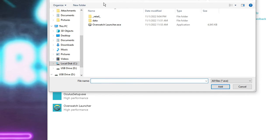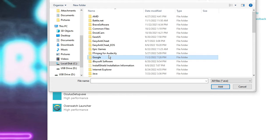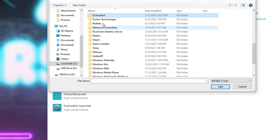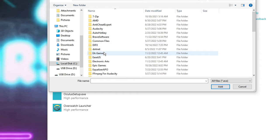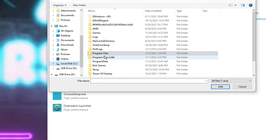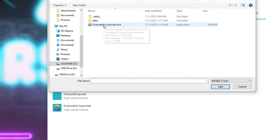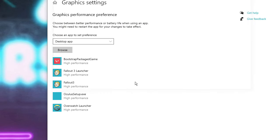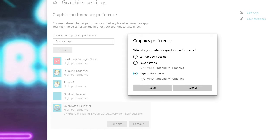Go to Local Disk C. From the left-hand side click on Local Disk C, then click on Program Files x86 and look for Overwatch. If you do not find Overwatch there, go back to Local Disk C and double-click on Program Files — it will probably show up there. Double-click on Overwatch, then click on Overwatch Launcher.exe and click Add. Once added, click on it, click on Options, and choose High Performance. Once done, click Save and close it.